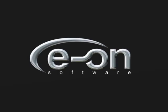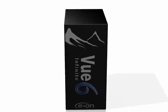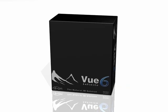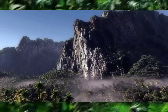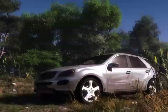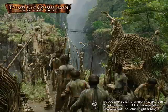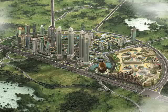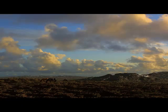EON Software proudly presents VIEW 6 Infinite. The most advanced solution for creating, animating, and rendering natural 3D environments for film and broadcast, architecture, illustration, and matte painting.